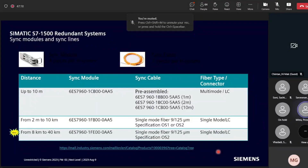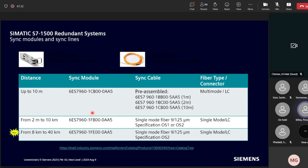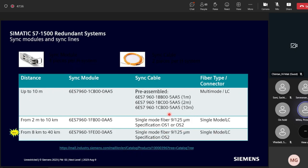A new innovation in 1500 H is the new sync module with extended distance support. Previously, the maximum was 10 meters for multimode. With the new single-mode sync module, distances of 2 to 10 kilometers are possible. The newest sync module supports from 8 to 40 kilometers using single-variable pre-assembled cables from CMS or market-available cables — important for applications like long tunnel automation.